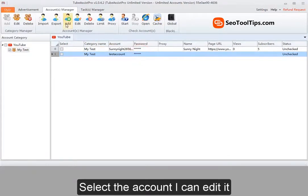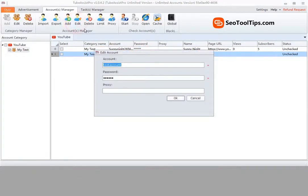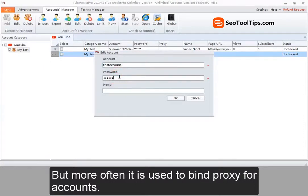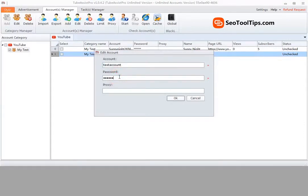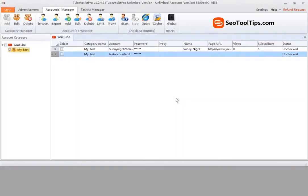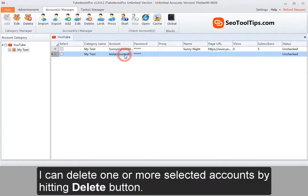Select the account. I can edit it. But more often, it is used to bind proxy for accounts.